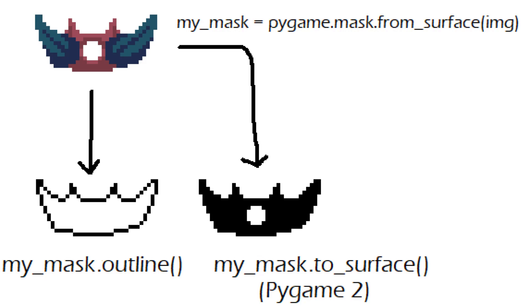Pygame does not natively support outlines so you have to use some tricks to get them. The easiest one I've found is to use the mask functionality that Pygame has.